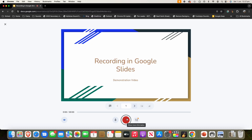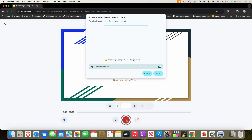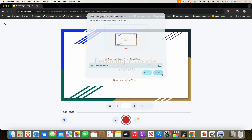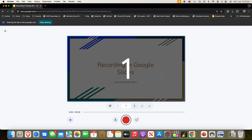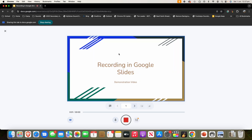When I'm ready to record, I can just click 'Start Recording.' It will then say 'Allow docs.google.com to see this tab — this site will be able to see the contents of this tab.' It also says to allow tab audio — you want to allow that. It may also ask for camera permission if you have that. Then just click Allow. It will give you a quick countdown and then it will say it is starting. You've got a 30-minute max recording.